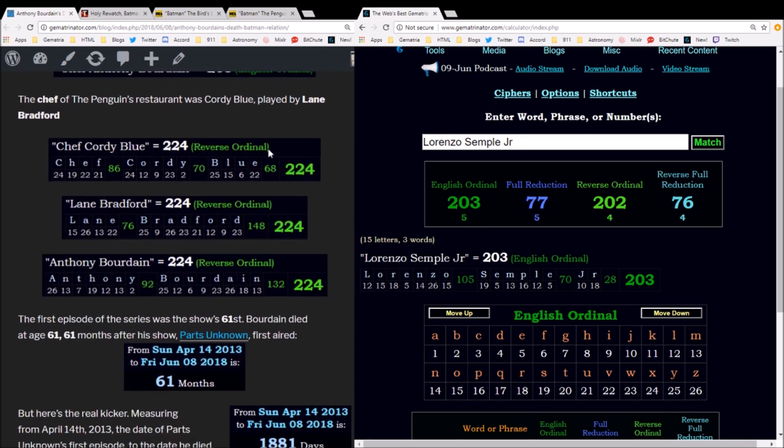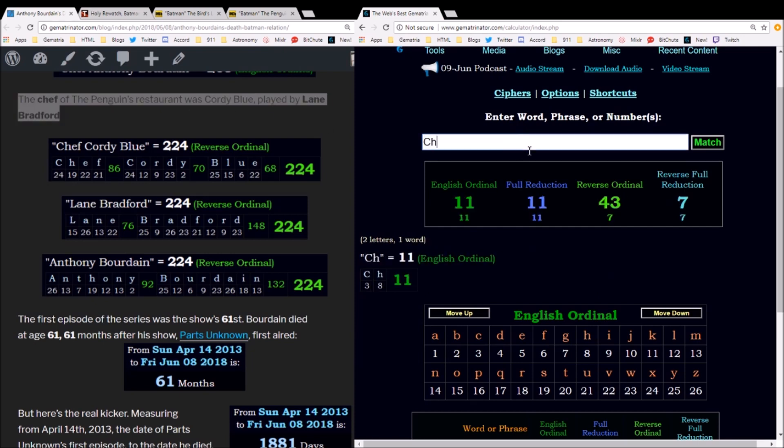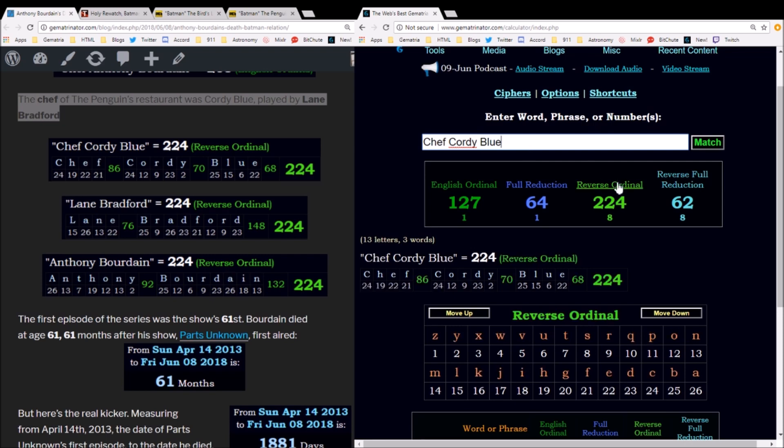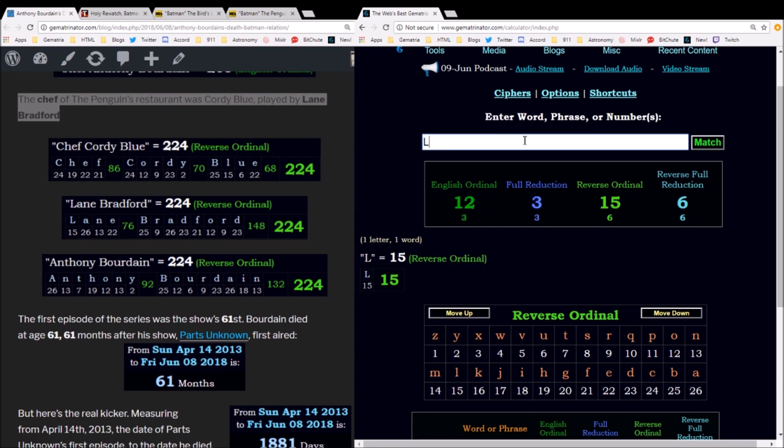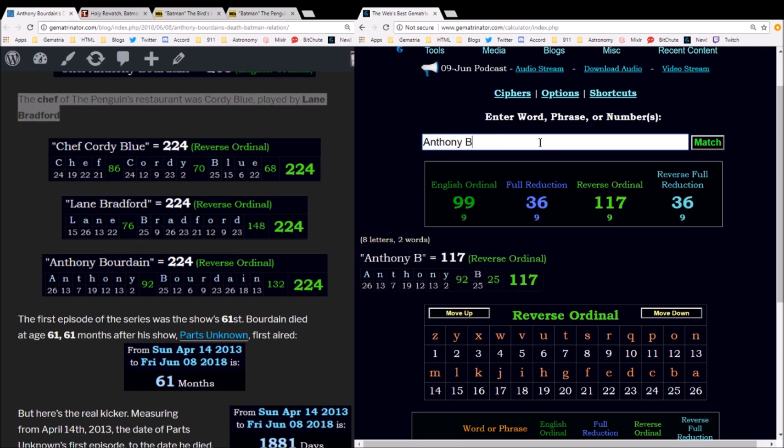The chef of the Penguin's restaurant in this episode—think about how Anthony Bourdain was a popular chef who traveled the world eating cuisine—well, in this episode the name of the chef is Cordon Bleu. Chef Cordon Bleu equals 224 in the reverse alphabetic order. The chef was played by actor Lane Bradford, which also sums to 224. Using that same method, Anthony Bourdain equals 224.